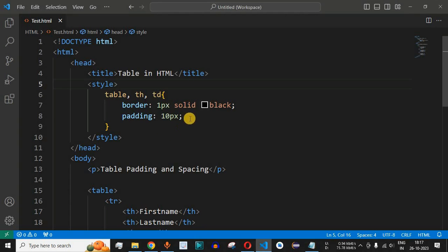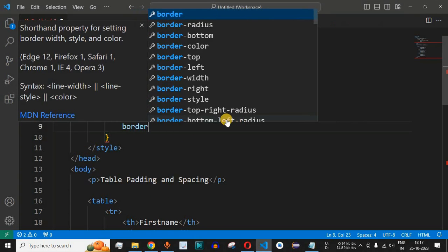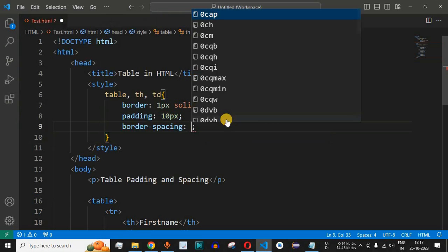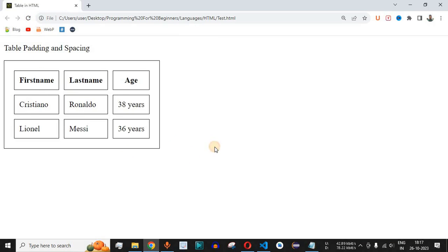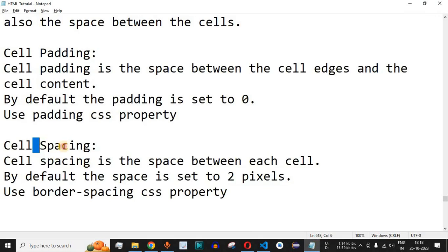We will add the border-spacing property and set it to 10 pixels. After saving and reloading, all cells now have 10 pixels of border spacing between them. This is the space between the borders covering the table data content inside the HTML table, and that is the meaning of cell spacing.